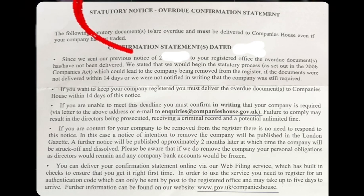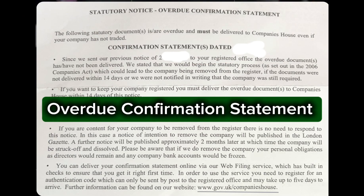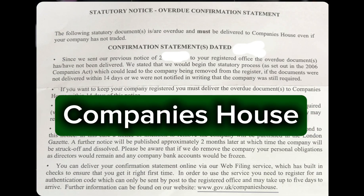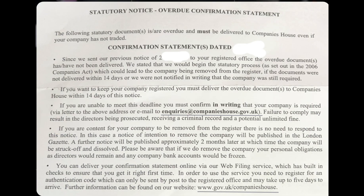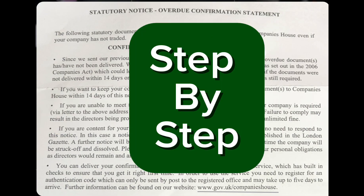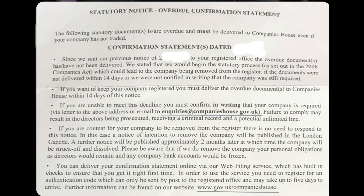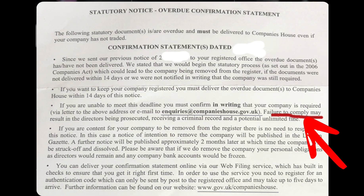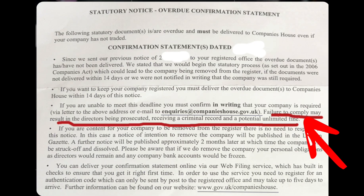If you've received a statutory notice about an overdue confirmation statement from Companies House, I'll show you a step-by-step process on how you can file these documents. Remember that it's so important for you to do this. Failure to comply may result in the directors being prosecuted, receiving a criminal record, and a potential unlimited fine.